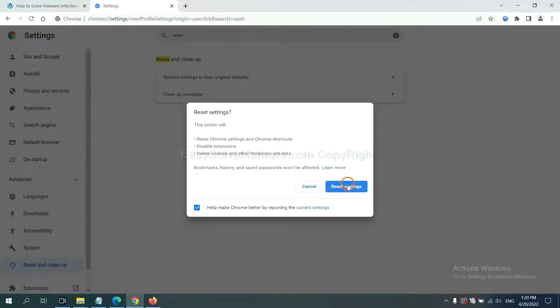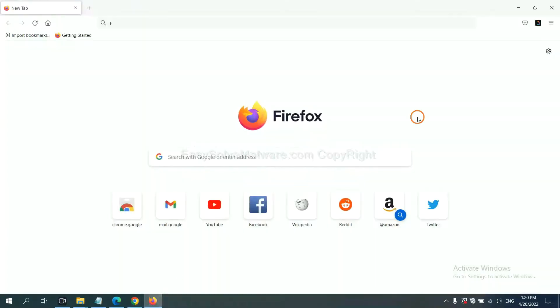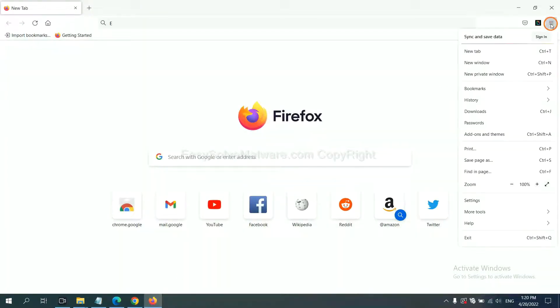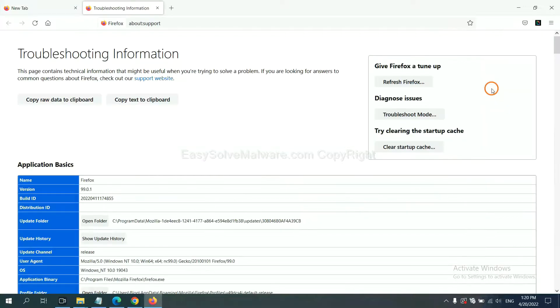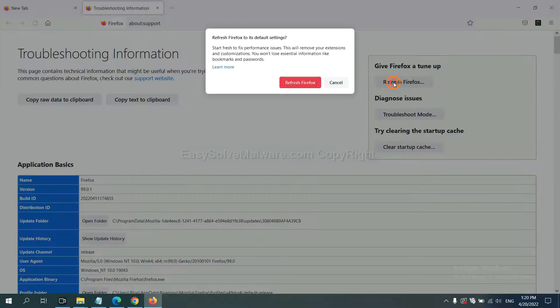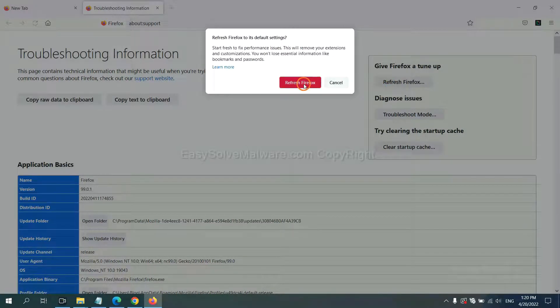On Firefox, click menu. Click help. Click here. Now click refresh Firefox and click here.